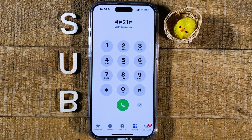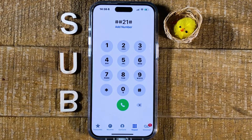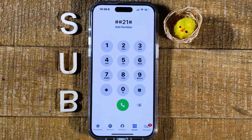And this is how you disable and remove call forwarding on the iPhone. If you enjoyed this video, make sure to smash the like button and subscribe to my channel.